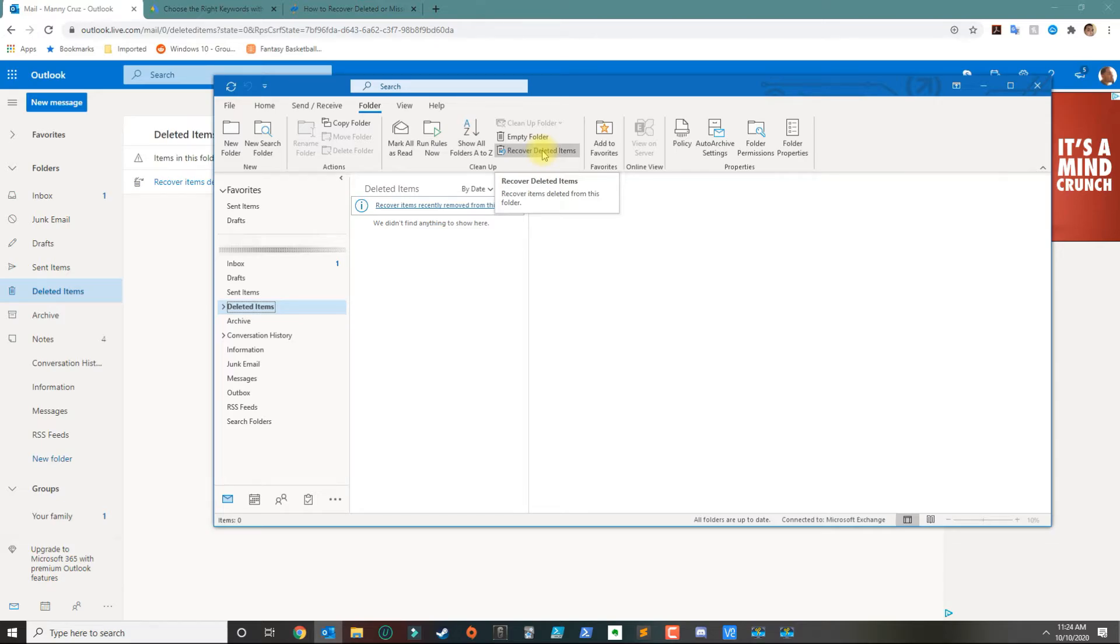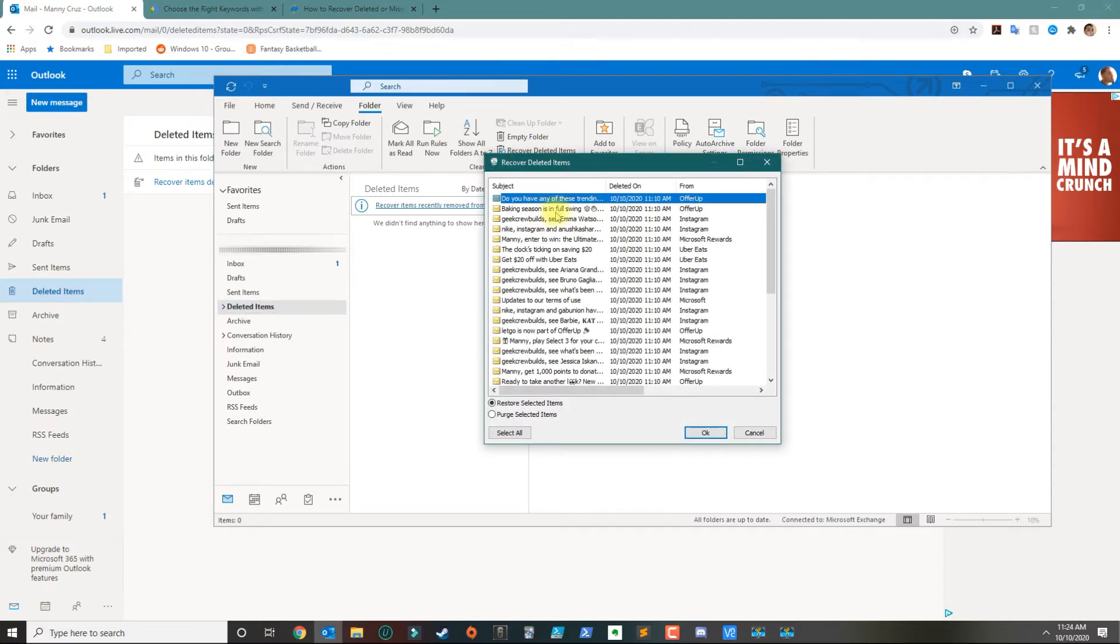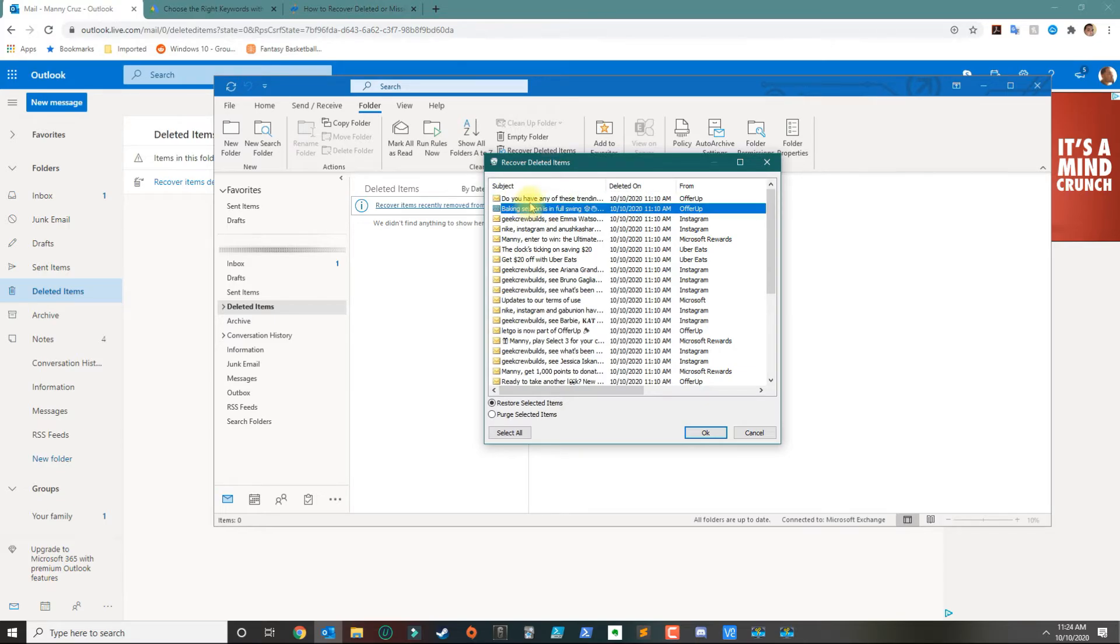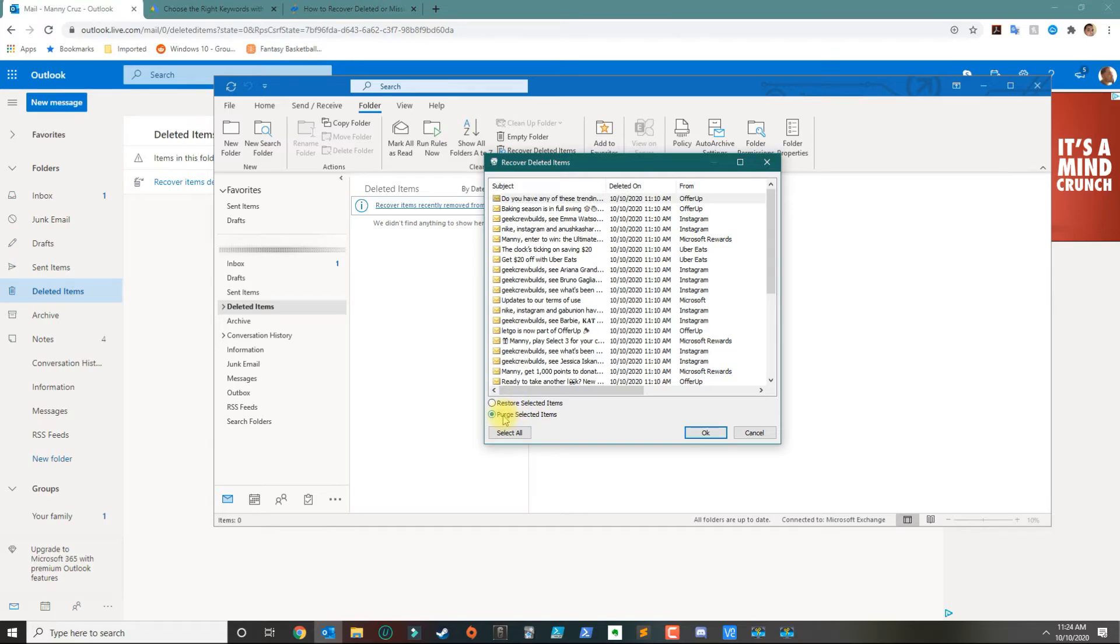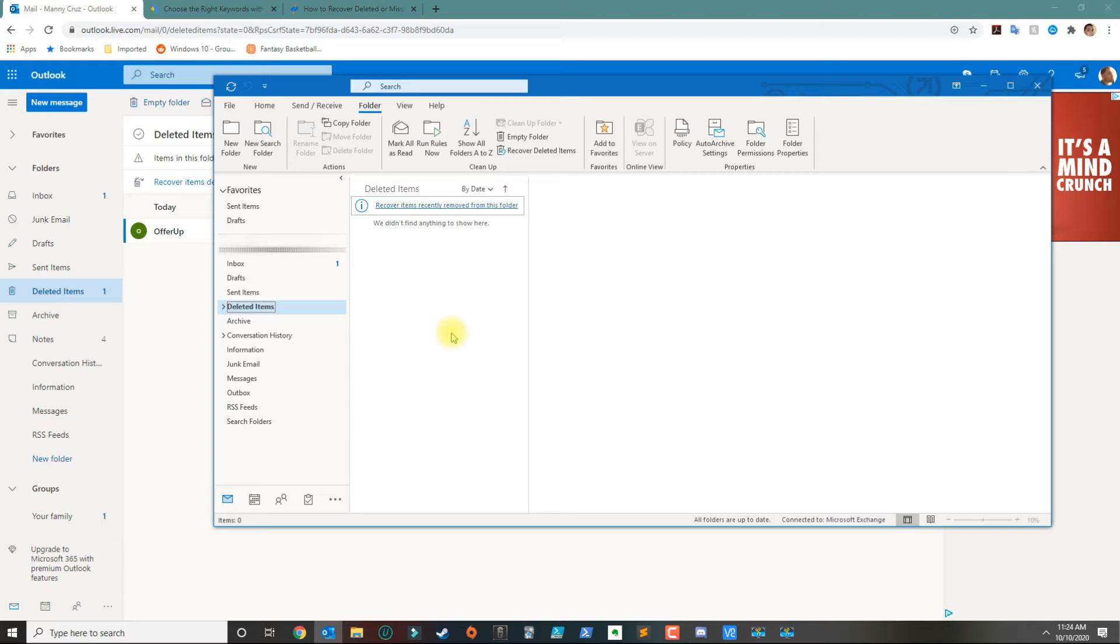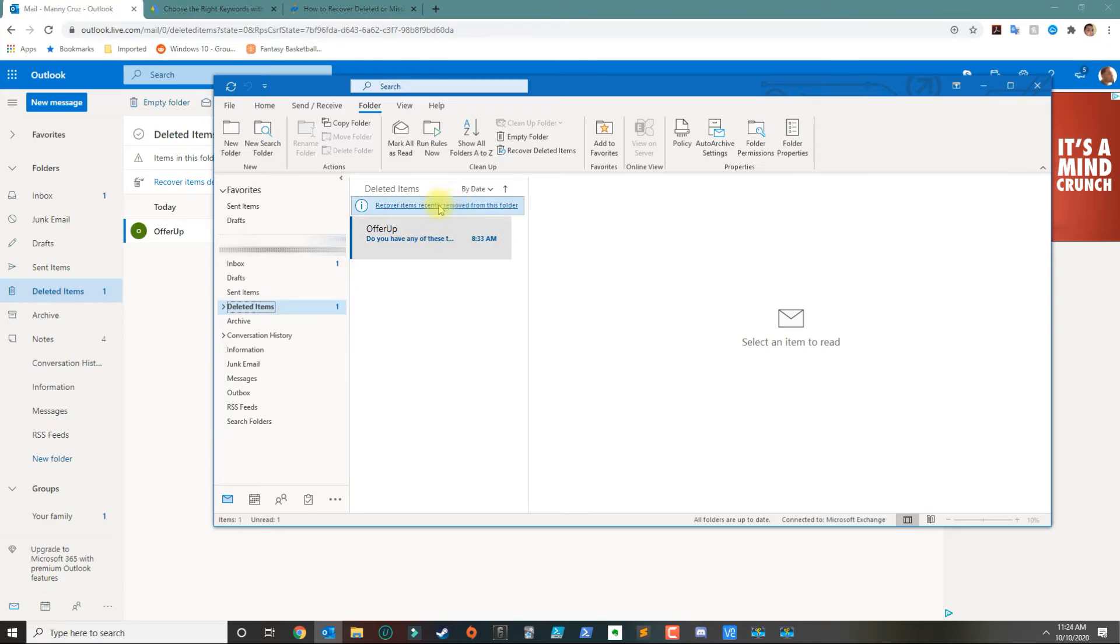Once you click that, you get the same pop-up screen here. Then you would select any of these emails and you would either select to restore or purge. If we do a restore, that email should be put back in its original folder. In this case, it went to the deleted folder.